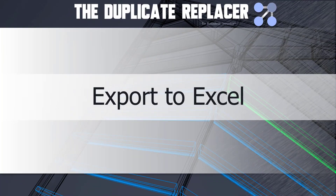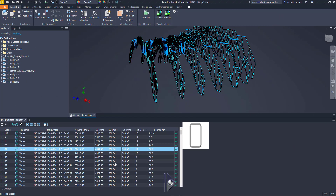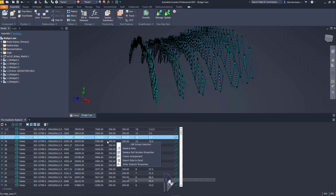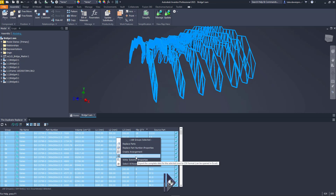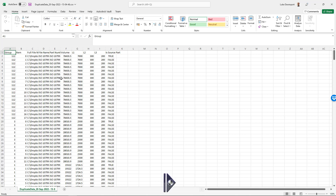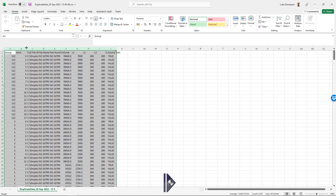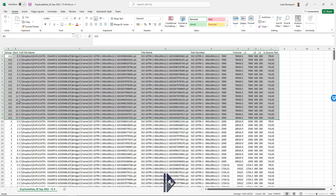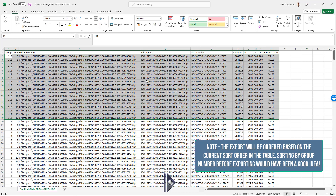Let's take a quick look at the export to Excel function - super easy. Select as many rows of groups of duplicate parts as you want in the table. I'm going to select them all. When they're selected, you can right click and export the data for those selected rows only to Excel. It will take a moment and then open up Excel if you've got it on your machine - it exports a CSV file which can be opened in Excel. I've got all the data for all of those parts directly in Excel. For group 112, I can see all the file names, volumes, and which one is the source part for the replacement.